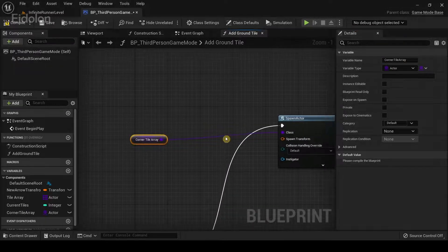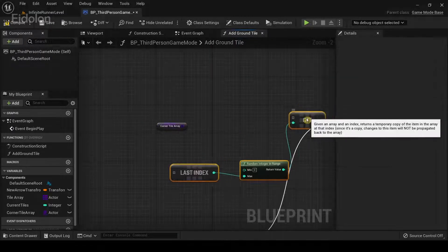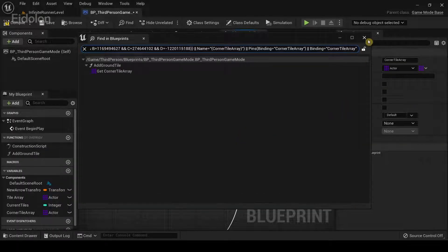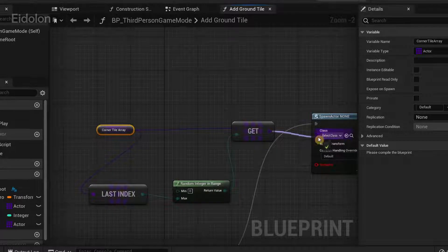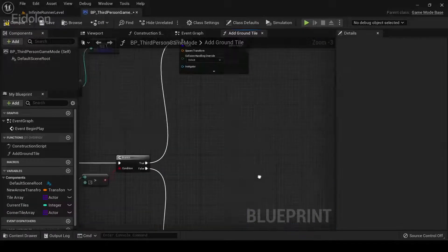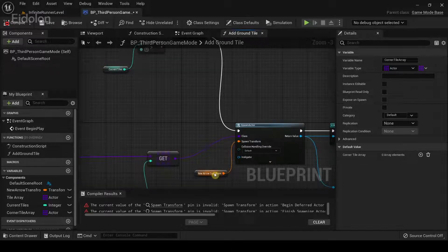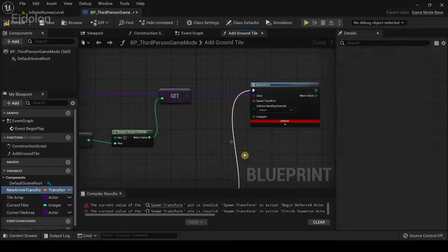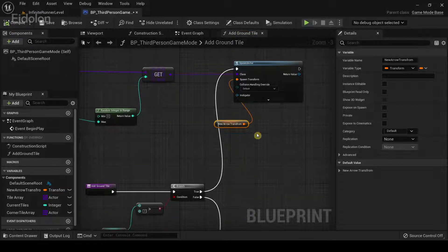I'm going to disconnect the existing connection, copy and paste the relevant nodes, and change this into a container type. Connect it over to the Get node and the Last Index, then connect it to Class. I'm going to add the left and right corner tiles — first compile. We have some errors: connect the New Arrow Transform to the Spawn Transform by dragging and getting the value and connecting it. Now compile again, and the error is gone.